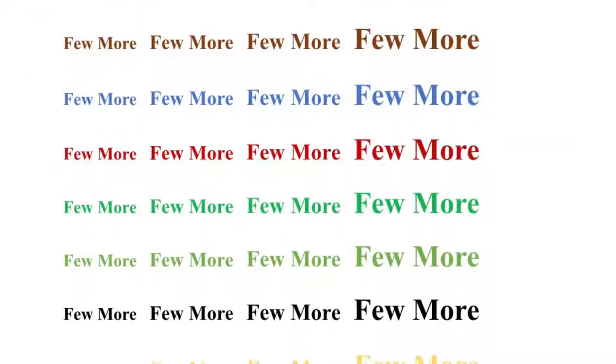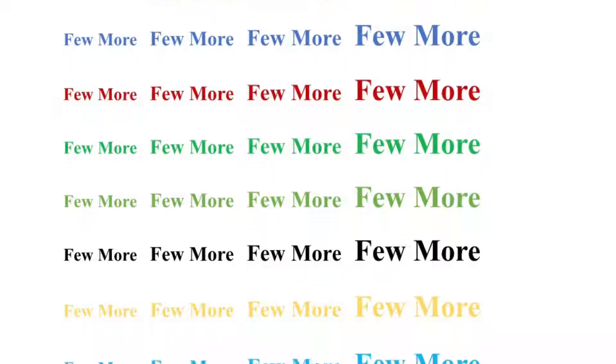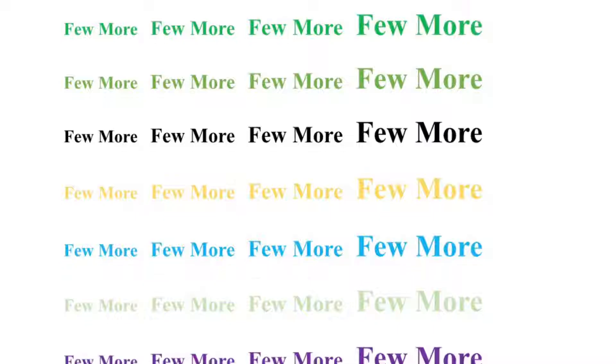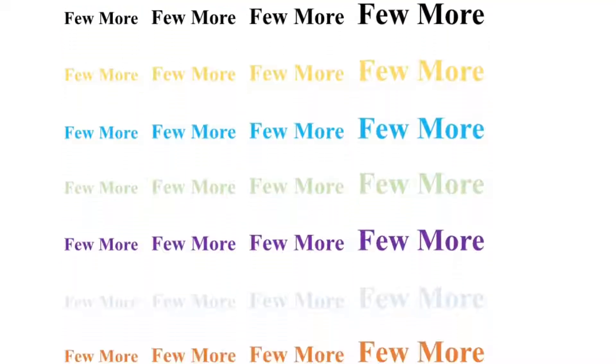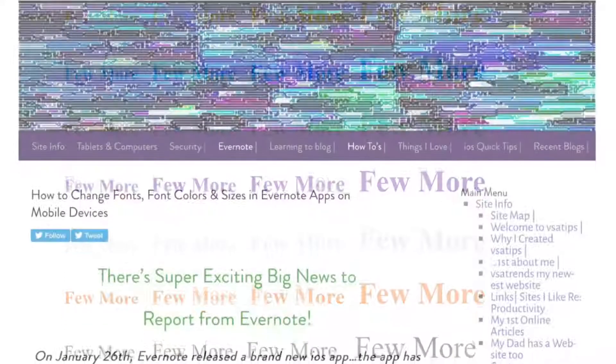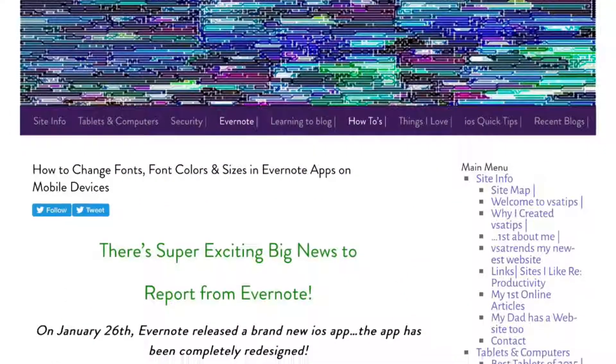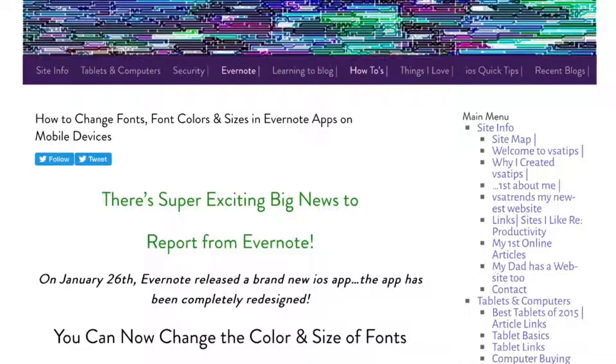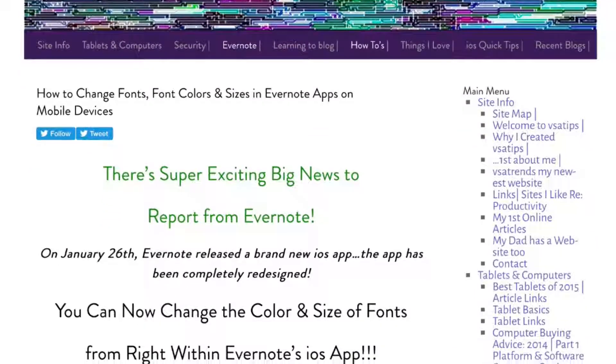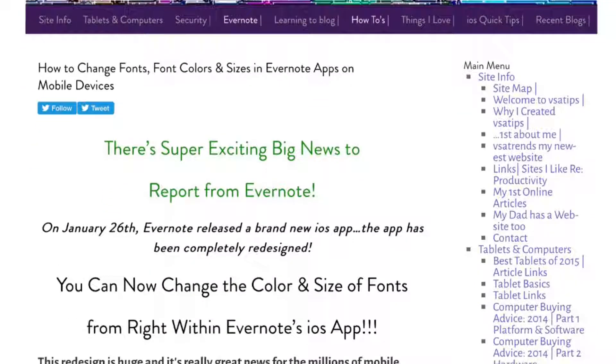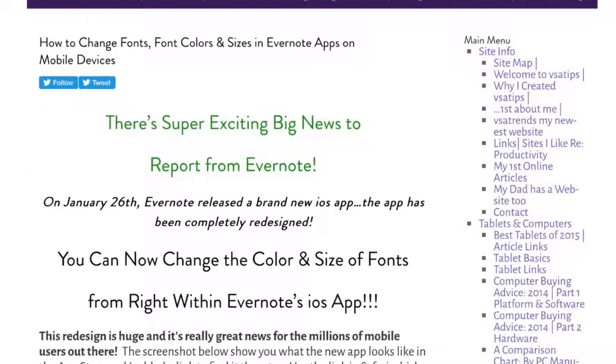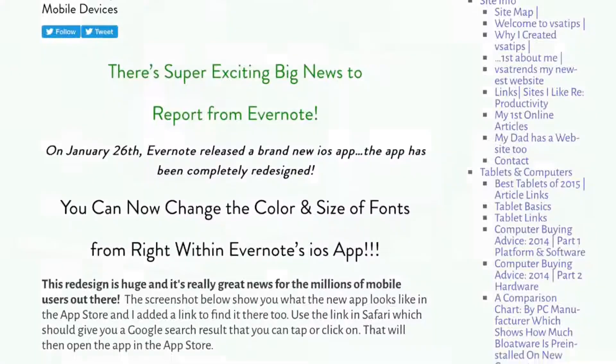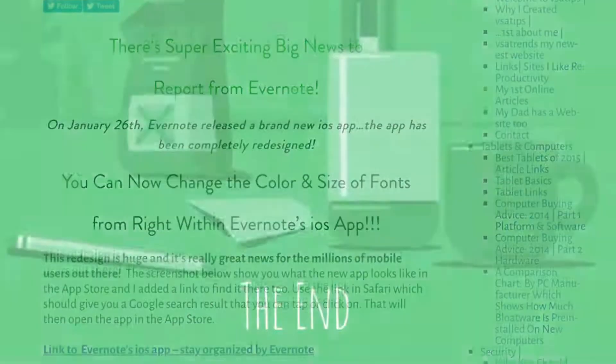My next video is going to demonstrate a much easier method using the brand new Evernote 8. I wrote about it at the top of my post that describes this method, but people seem to keep missing it. So I decided to make a video too.